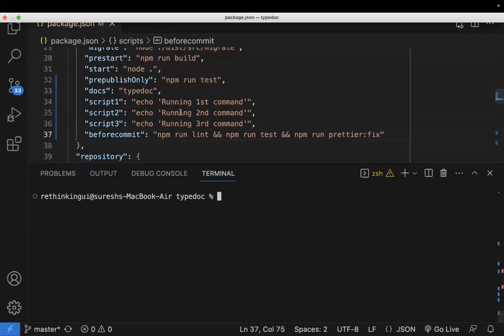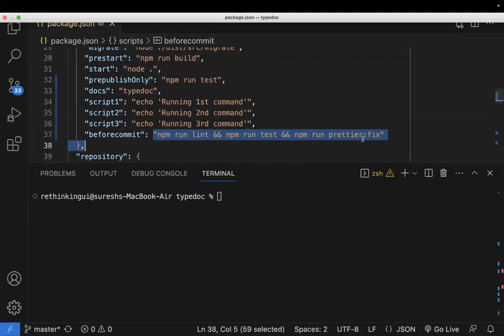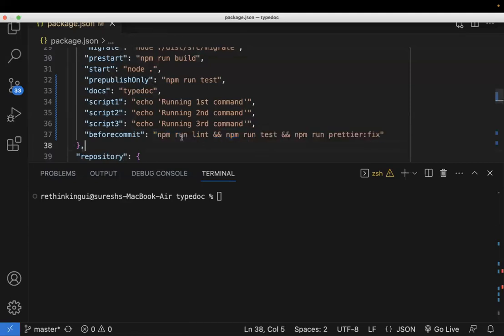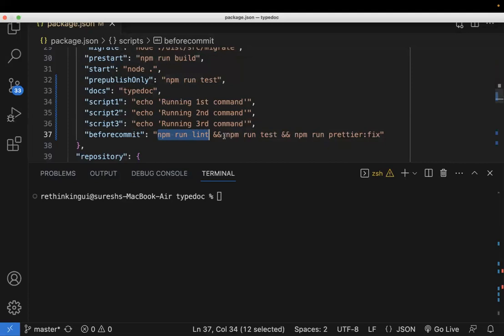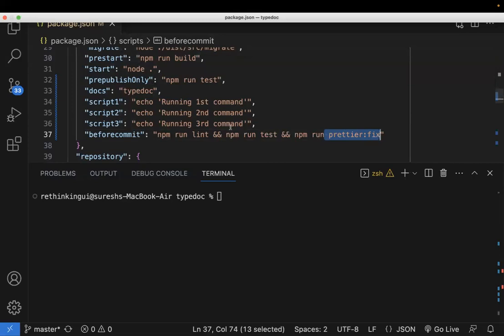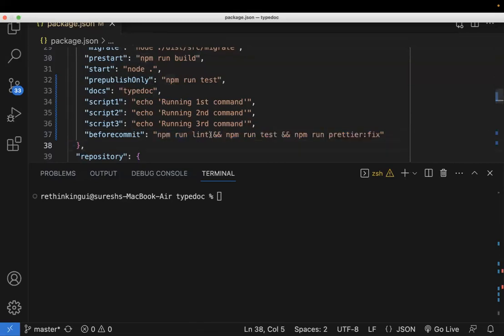So firstly, we may be seeing this type of commands in our applications. It means like once you run the lint, then after it will run the test, and after that you run this prettier. So it means if you want something to be executed in sequential order, you can go with this ampersand. There are two ampersands if you want to go with the sequential order.